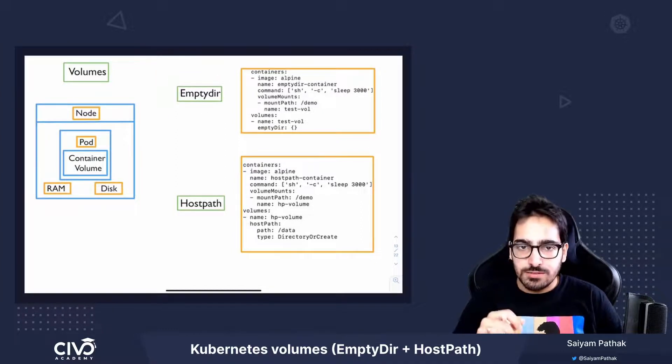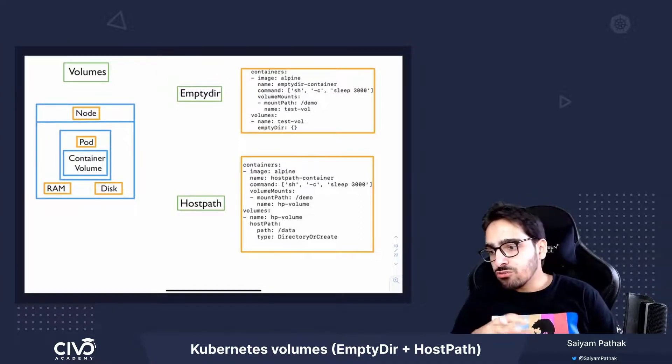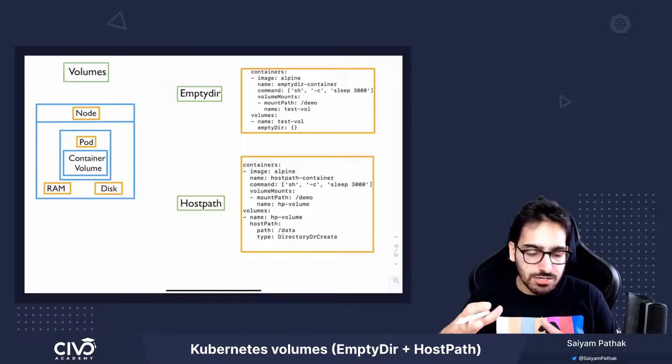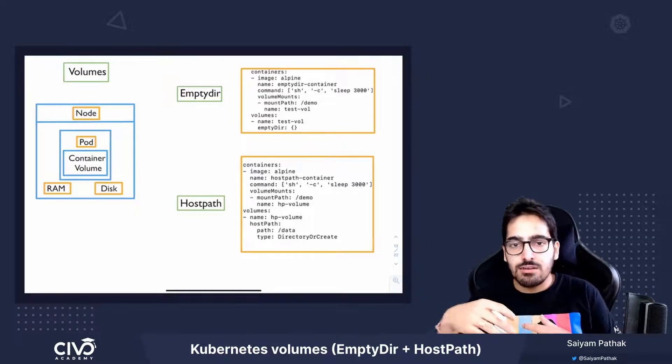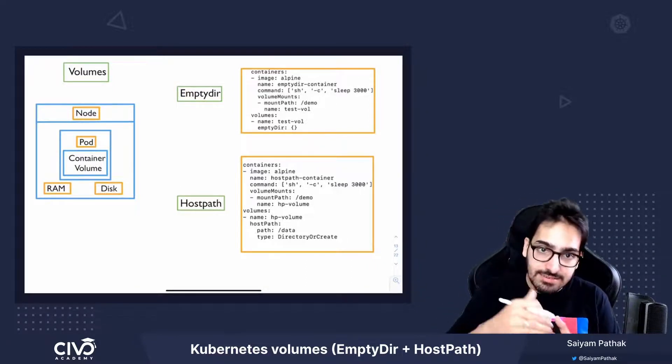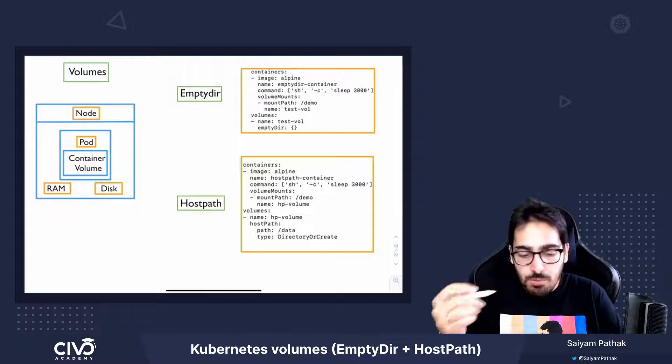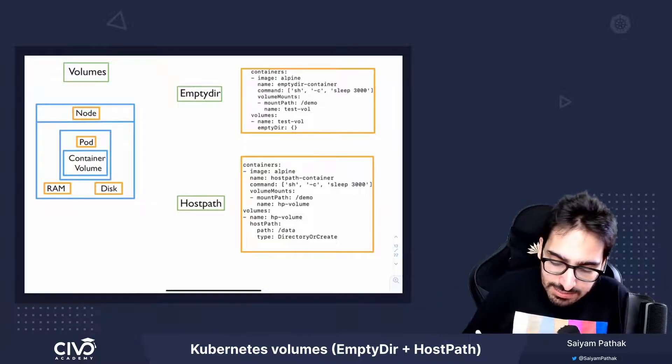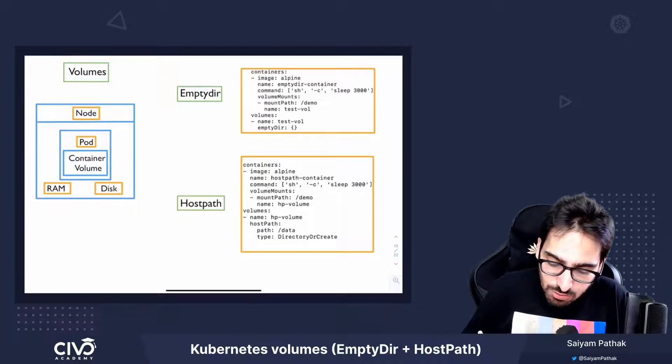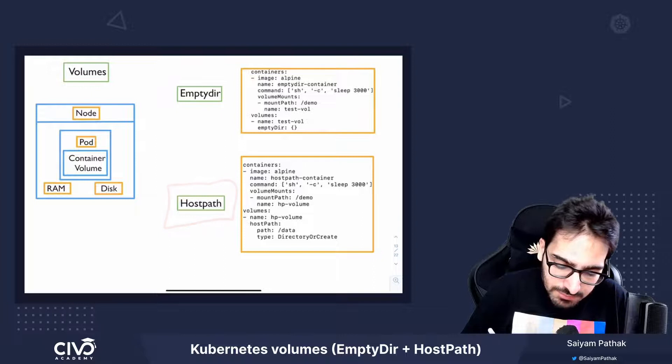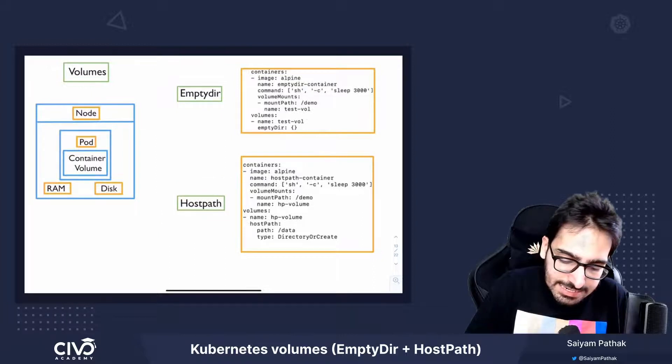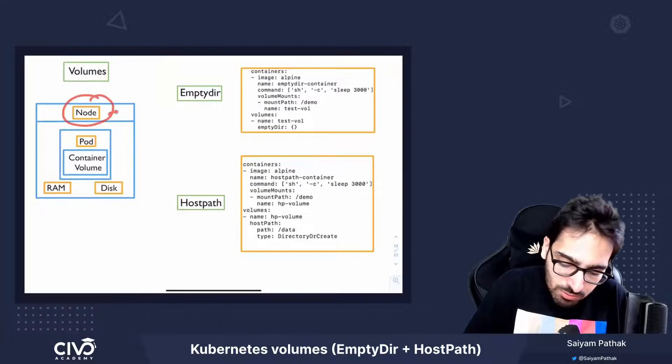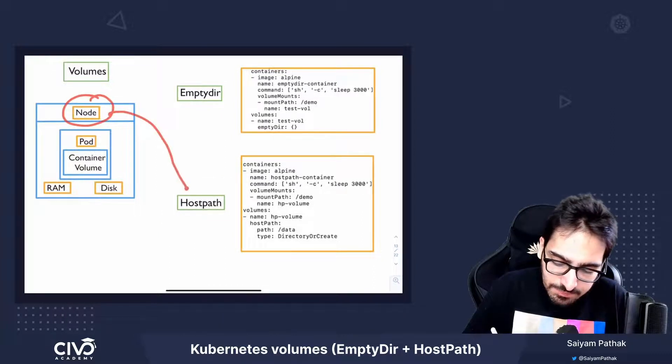So next is the HostPath. Now a HostPath volume mounts a file or a directory from the node's file system into the pod. So what do you mean by that? HostPath will mount a directory which is present on the node and mount it inside the container.